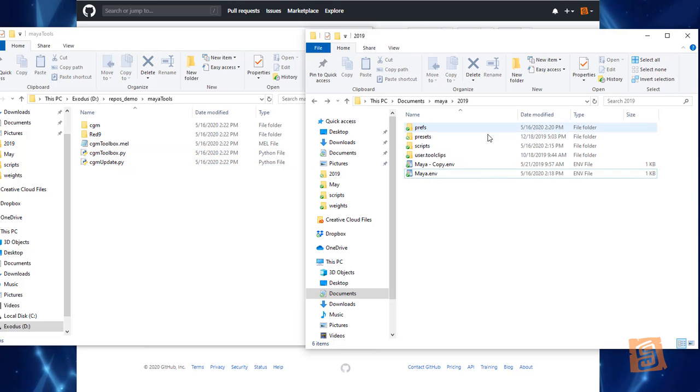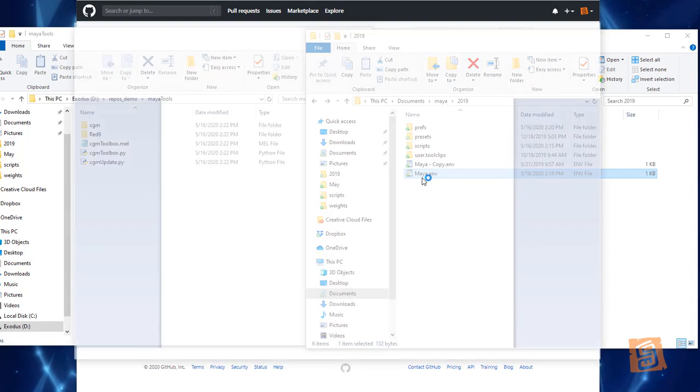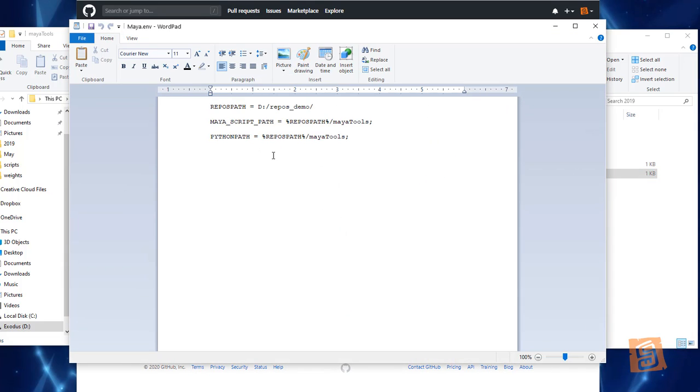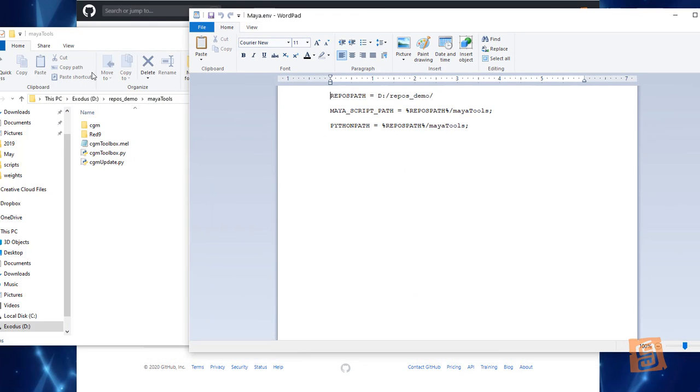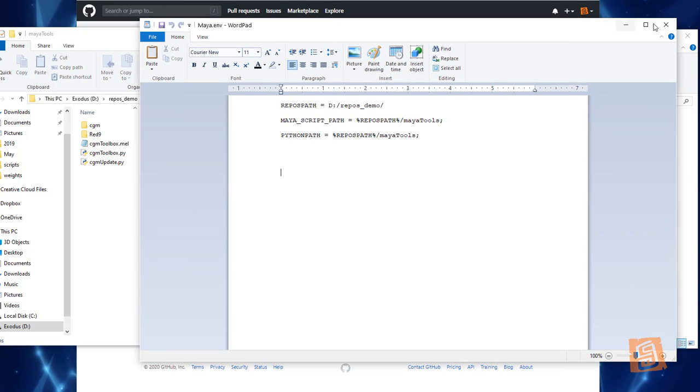So we're gonna go to our Maya environmental variable or environmental file. I'm going to then make sure that my pathing matches to here. So I've got my repo path to my demo, my script path to my tools. Sounds good. Everything's good.